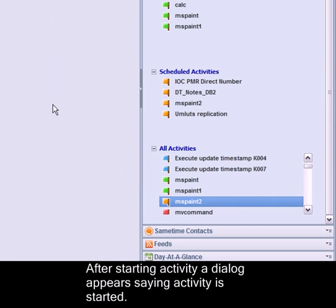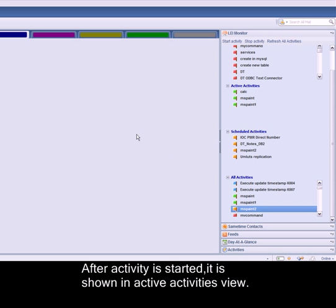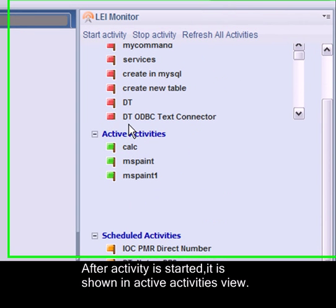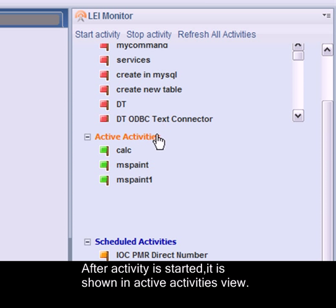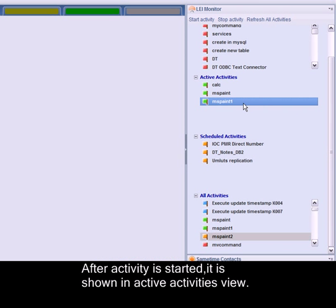After the activity is started, it is shown in Active Activities. As you can see, the Active Activities view now has the 'mspaint' activity.